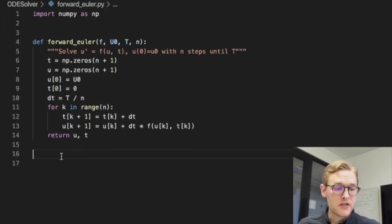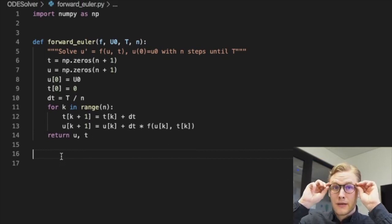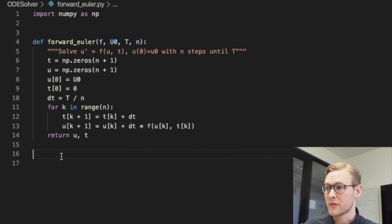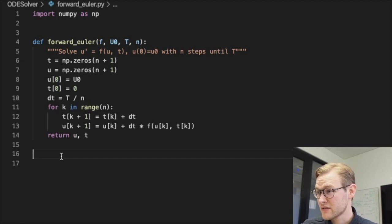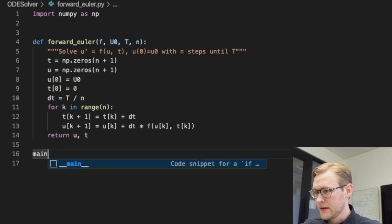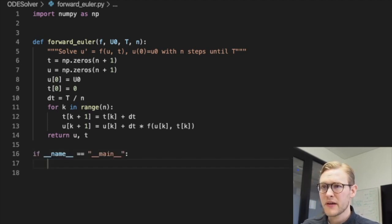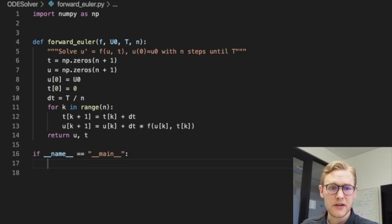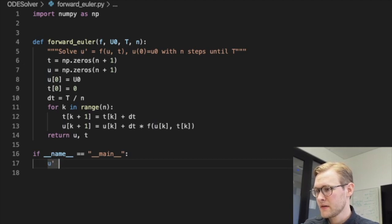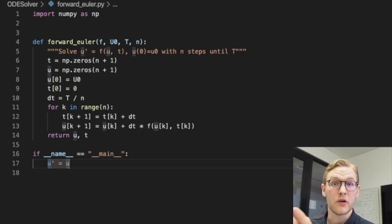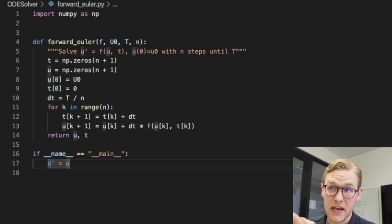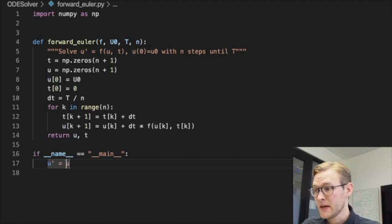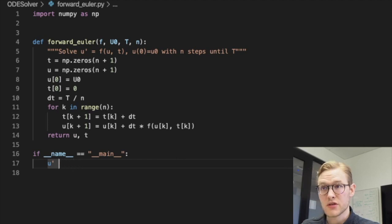Now the time has come to test this implementation of the forward Euler method. I'm hoping it's correct, it looks correct to me. And we're going to do that by the simplest differential equation we can think of, where the derivative of u is simply equal to u. So what function do you know where the derivative is the same? Well, it's an exponential function which will be the solution. So it's easy to test against.